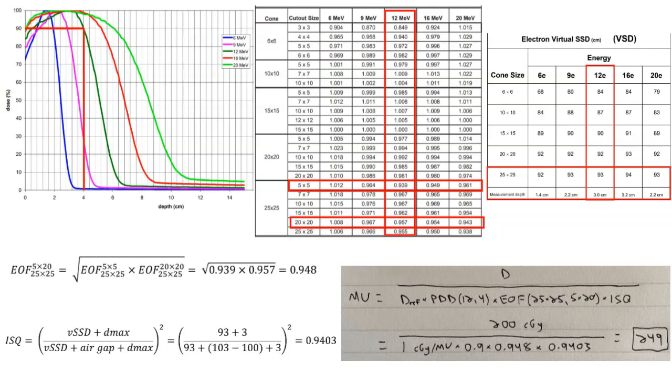And this example was pretty involved. It's about as complex as electron cases are going to get, and made use of an inverse square correction and also calculating the electron output factor using the geometric mean. But yeah, this is just a nice example for electron calculation here.